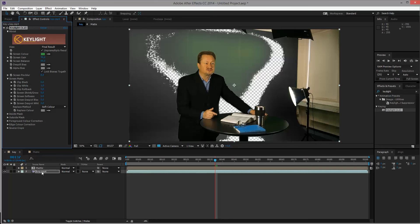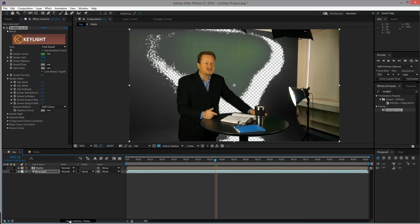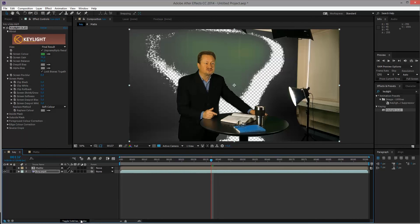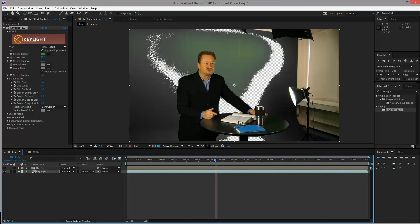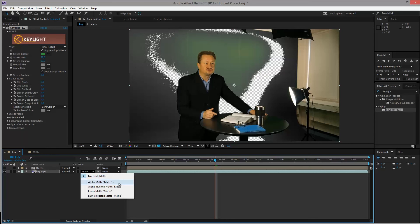What I want to do now is I want to tell this layer that it needs to use the matte composition up here as the track matte or as the matte layer. Toggle switches and modes, switches between these dropdown selections and these buttons. We want the dropdowns and this called track matte. We have these four options to choose from or rather five. No track matte and then alpha matte and luma matte and an inverted version of each.